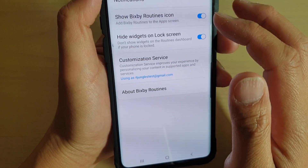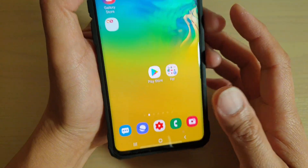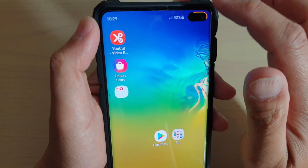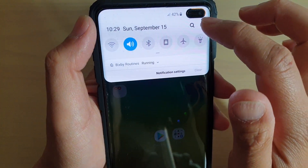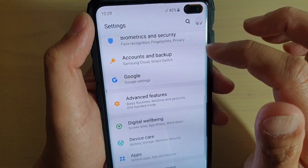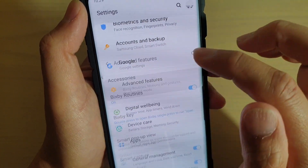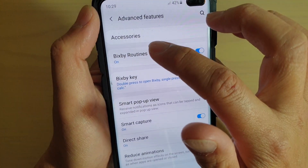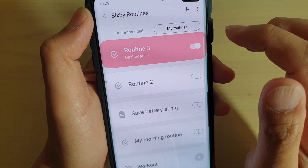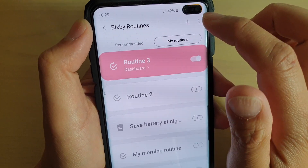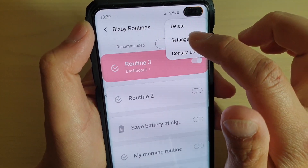To get to this option, first we tap on the home key at the bottom to go back to your home screen, then swipe down and tap on the settings icon, then tap on Advanced Features, then tap on Bixby Routines, and then tap on the menu key at the top and tap on Settings.